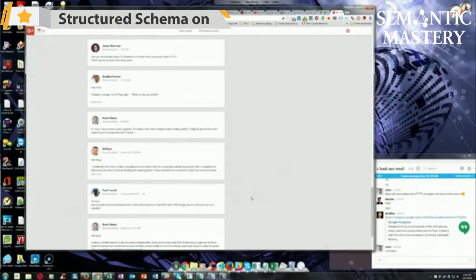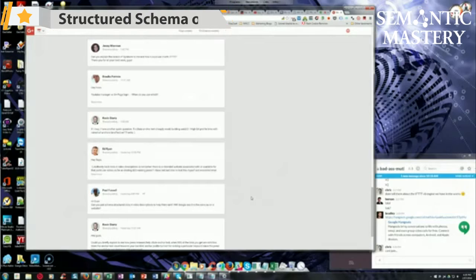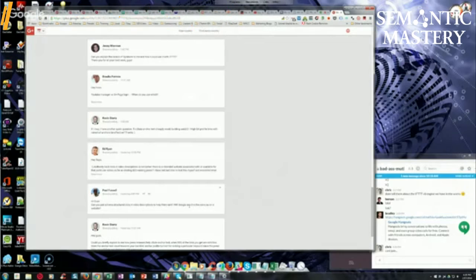Paul says, hi guys, can you put schema structured data in video descriptions to help them rank? Will Google see this as the same on the website? No, they'll get stripped out.